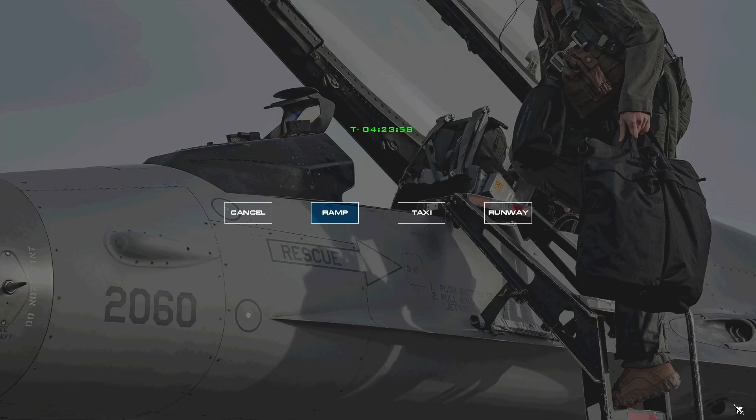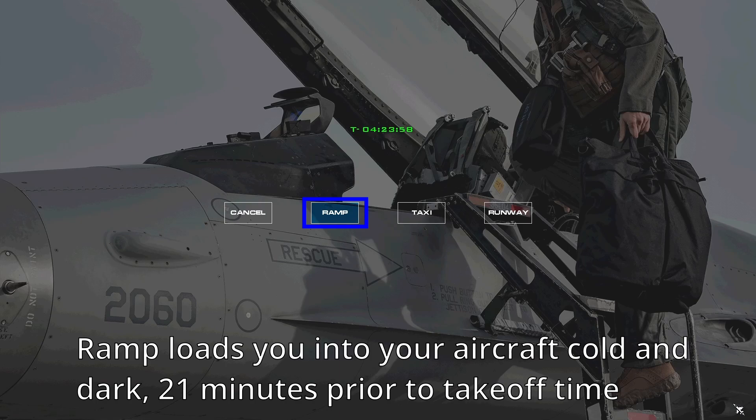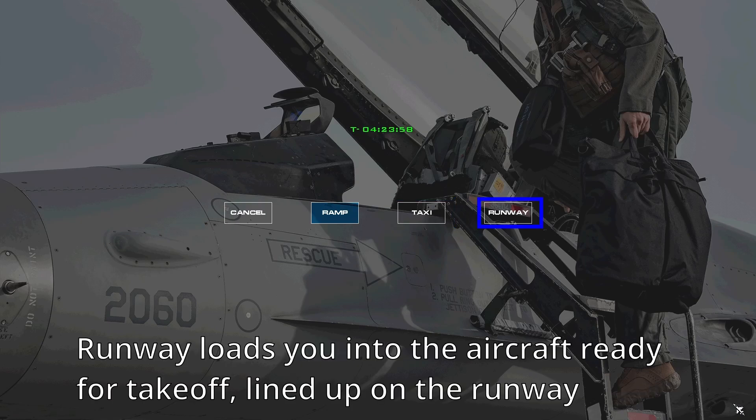When you're all set up and ready to go, press the takeoff button. Here you can select at what time and in what state you load into your aircraft. Ramp loads you at your parking space with the aircraft shut off at 21 minutes from departure time. Taxi will have your aircraft set up for taxiing at the parking space at 5 minutes from departure time. Runway will have your aircraft ready for takeoff, lined up on the runway.